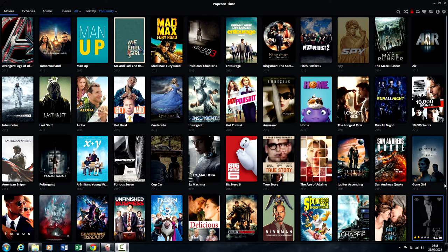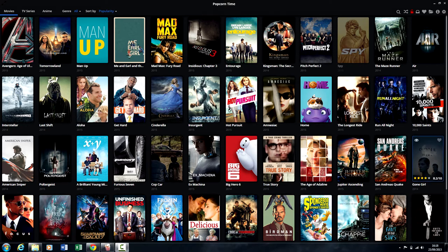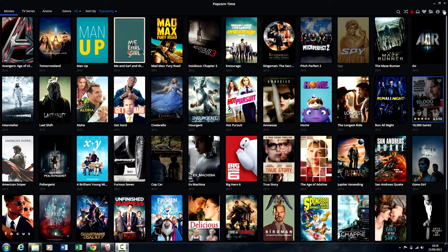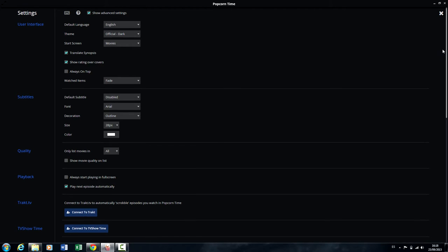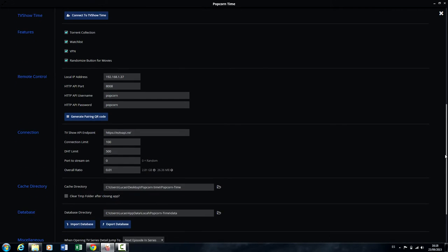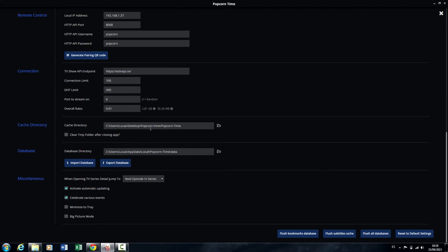In order to do this, we're going to first open settings and then tick the box that says show advanced settings. Then scroll down to where it says clear temporary files folder after closing app.